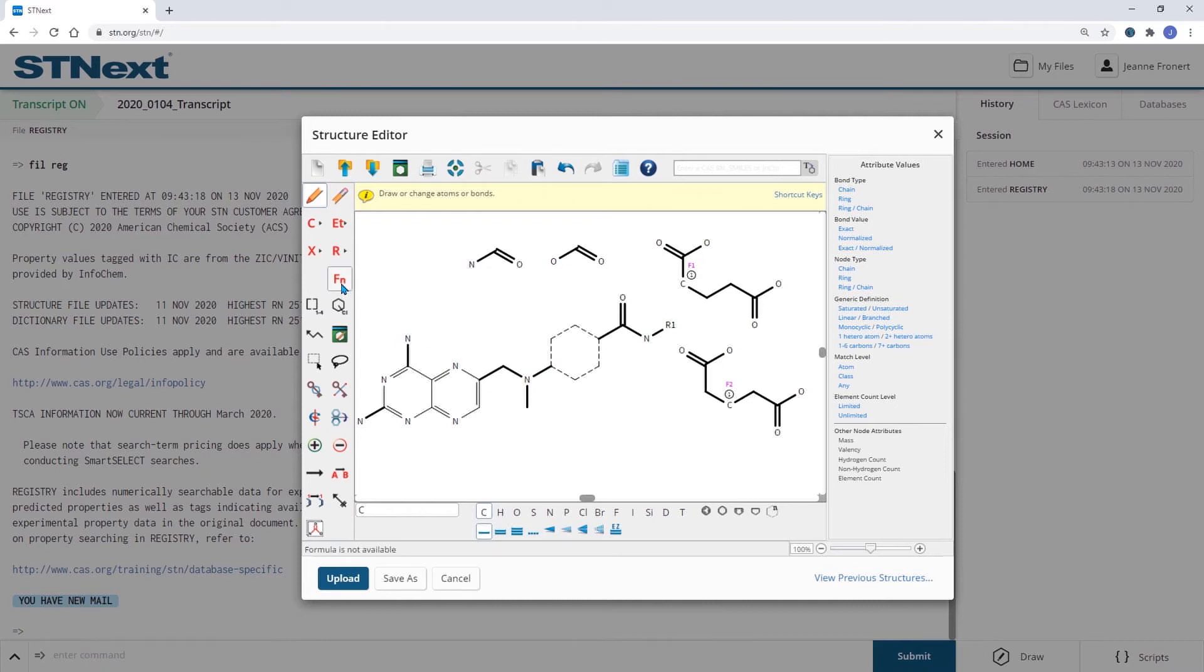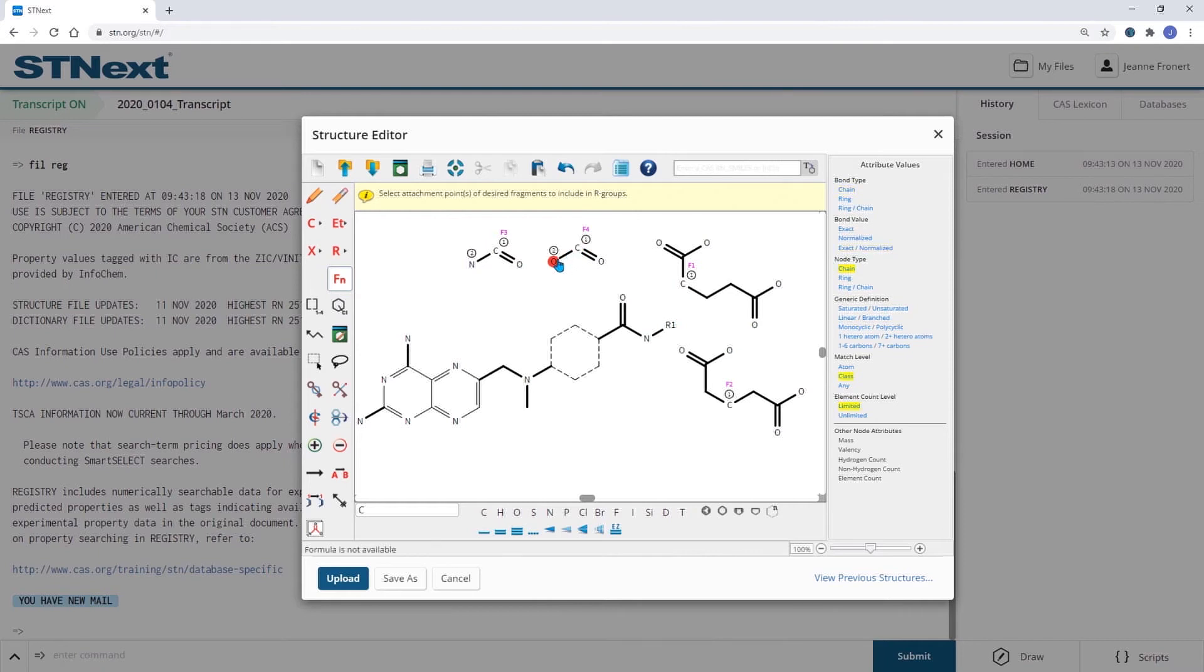I'm going to assign the attachment points to each fragment. And you see that this now moves from 1 to 2.